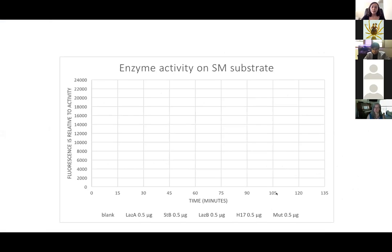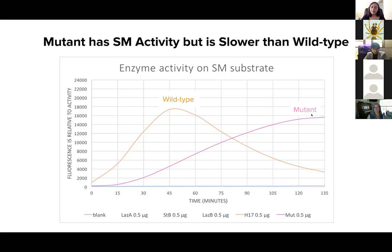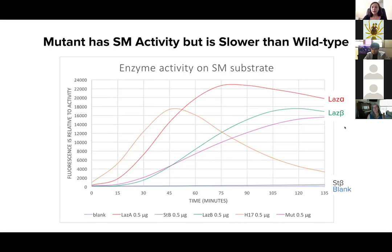This is a graph of SM activity of our controls, as well as the wild-type and the mutant protein. On the y-axis is fluorescence relative to protein activity, and on the x-axis we have time in minutes. The wild-type alpha protein has a pretty rapid incline in activity that peaks at around 18,000 units, whereas the mutant protein has a much slower and steady incline in activity that eventually reaches almost the exact same height, but after a much longer period of time — so it has slower activity. All of our controls are working as expected: Las-alpha has high activity on SM, as well as Las-beta; ST-beta, our CPE-specific protein, doesn't show any activity on SM, and our blank is close to zero.